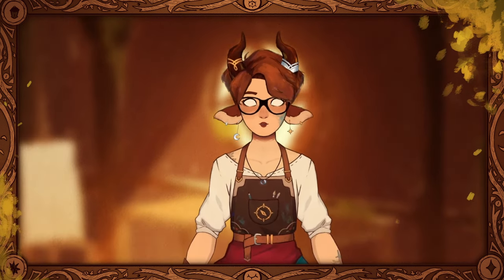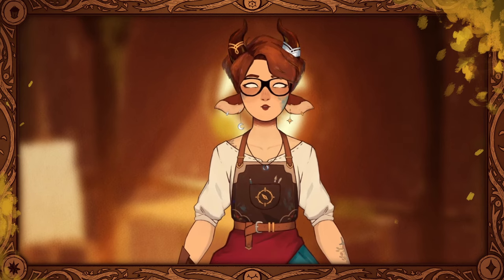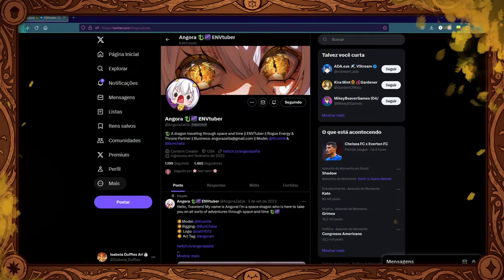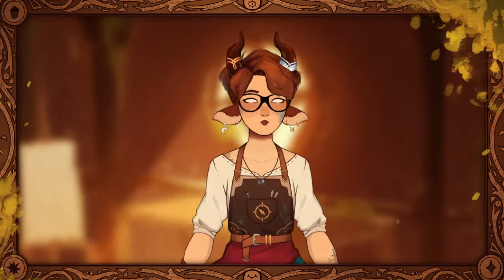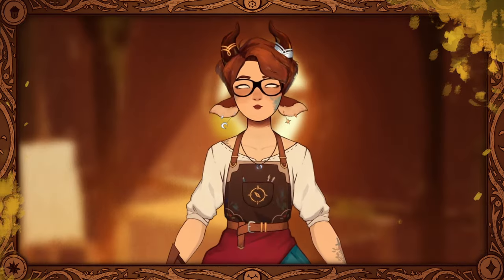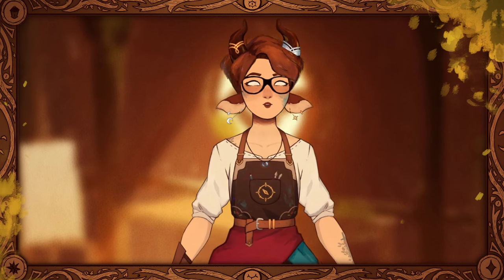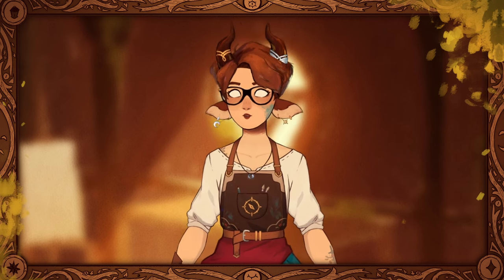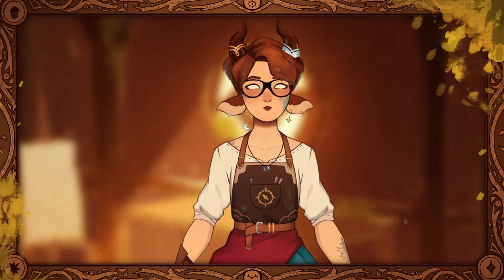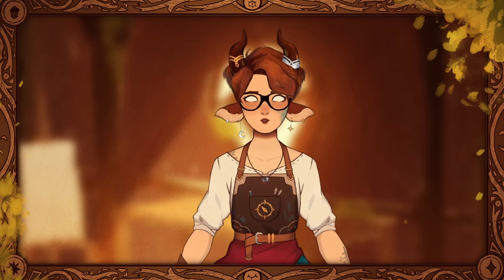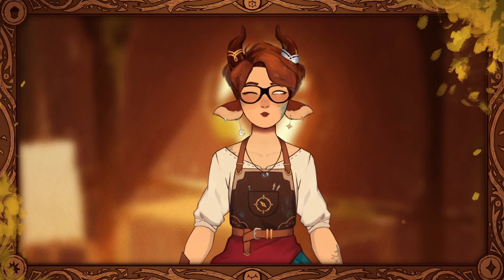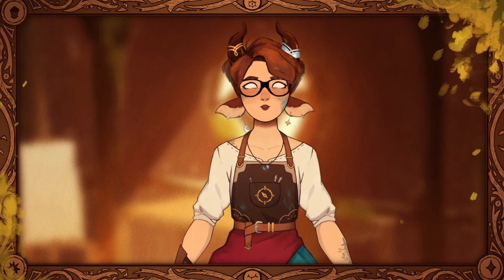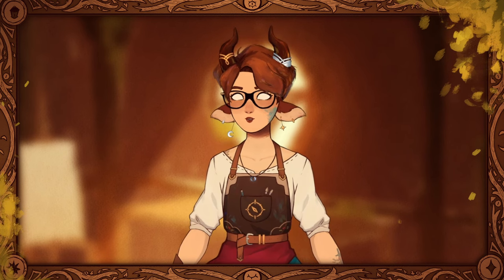The reference sheet I'm working on today is a commission for Angor Azalea, a very friendly shape-shifting dragon who travels through dimensions and has some pretty crazy adventures. This little tiefling is the persona she uses to explore Faerun, which you might be familiar with if you play Dungeons & Dragons.